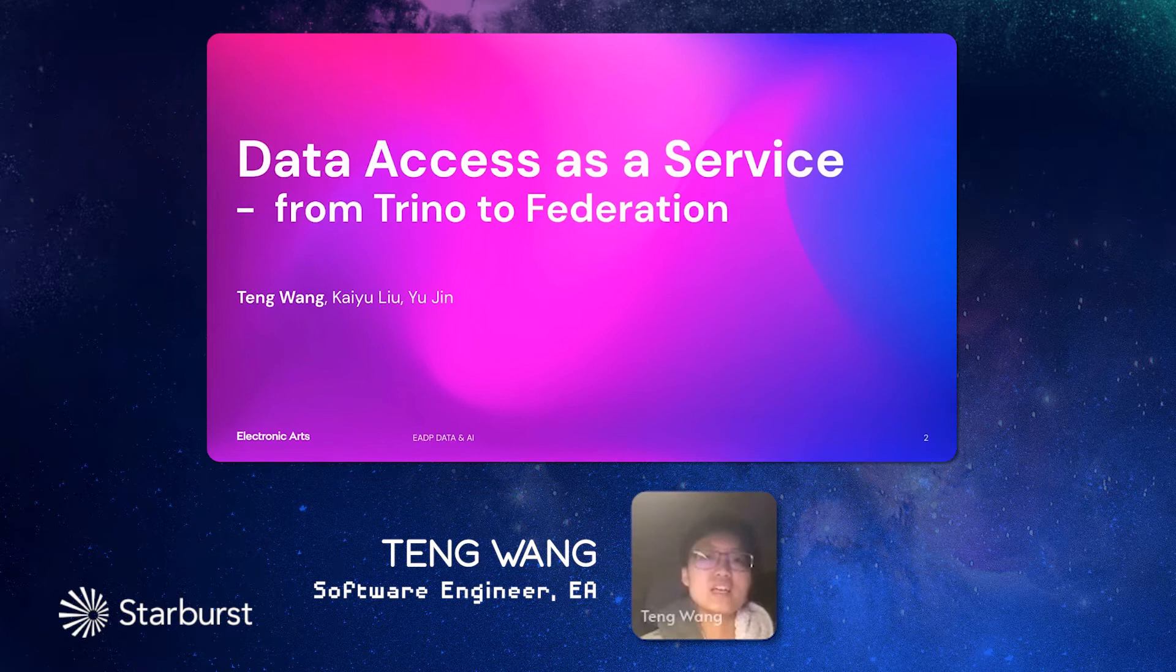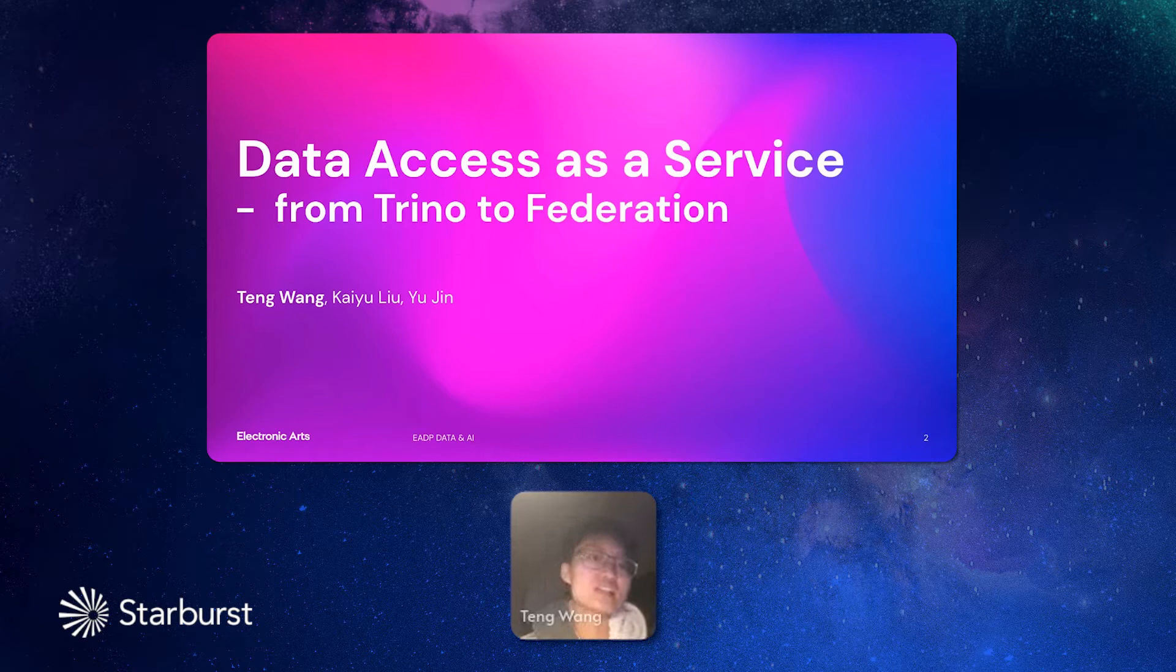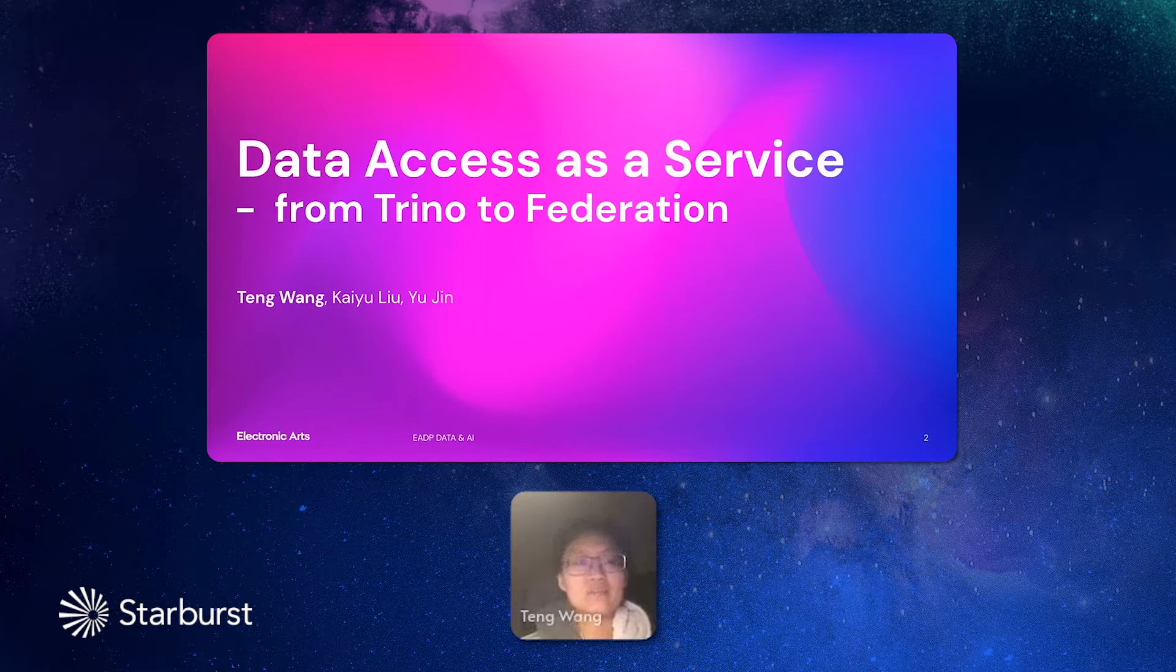Today, I'm here to introduce you how we govern the data in EA, how we handle the data access as a service. I will introduce you how we govern the data access of Trino and how we expand the use case from Trino to Data Federation.